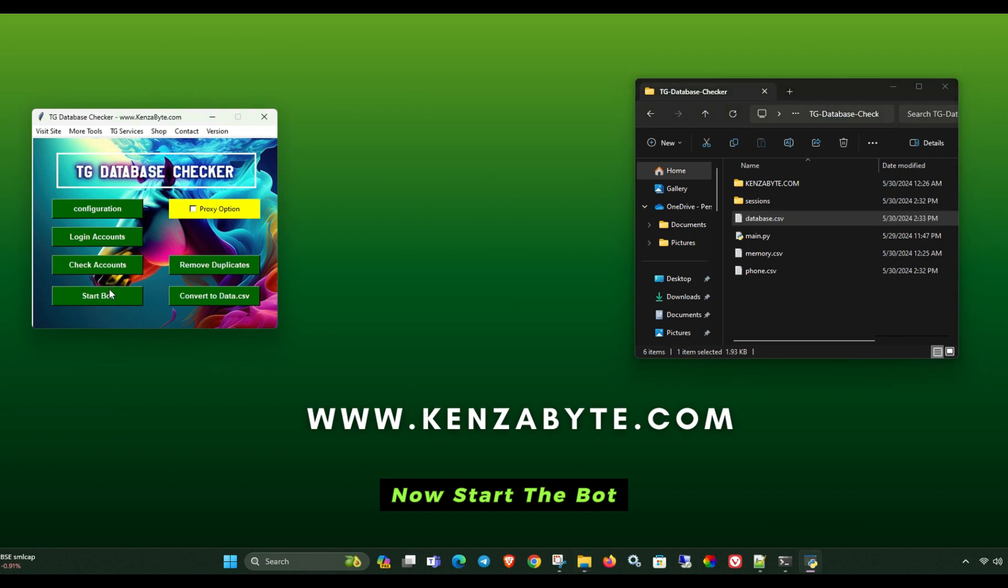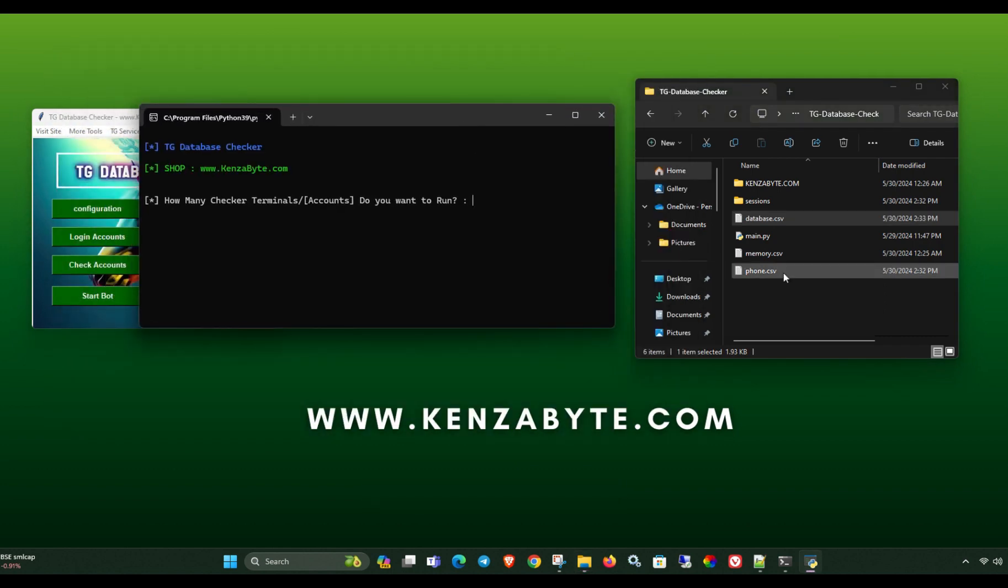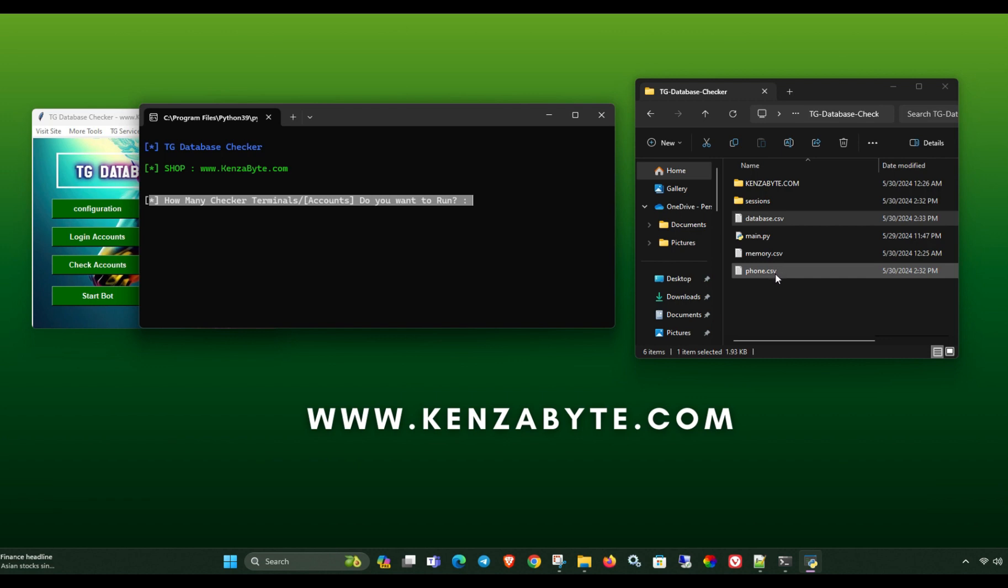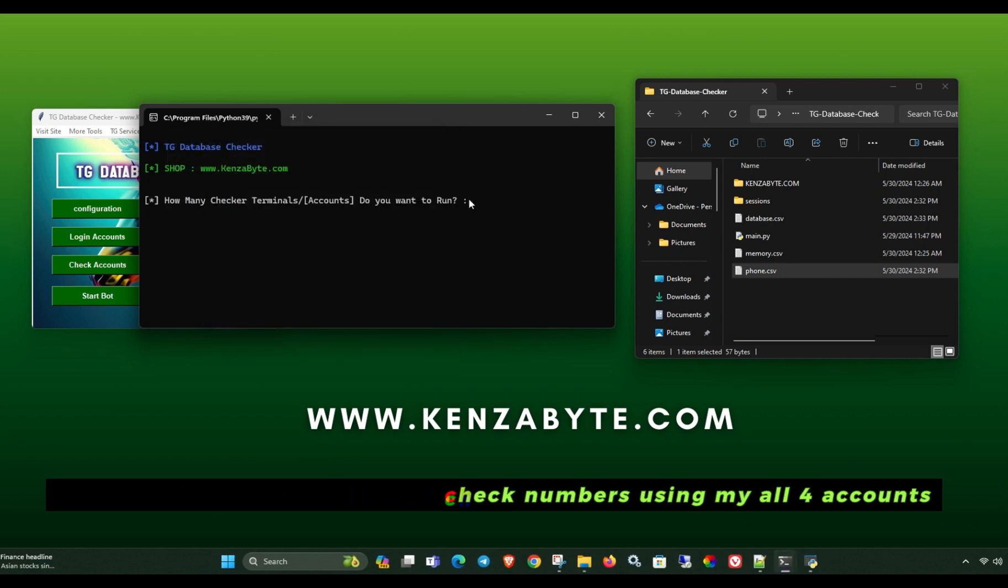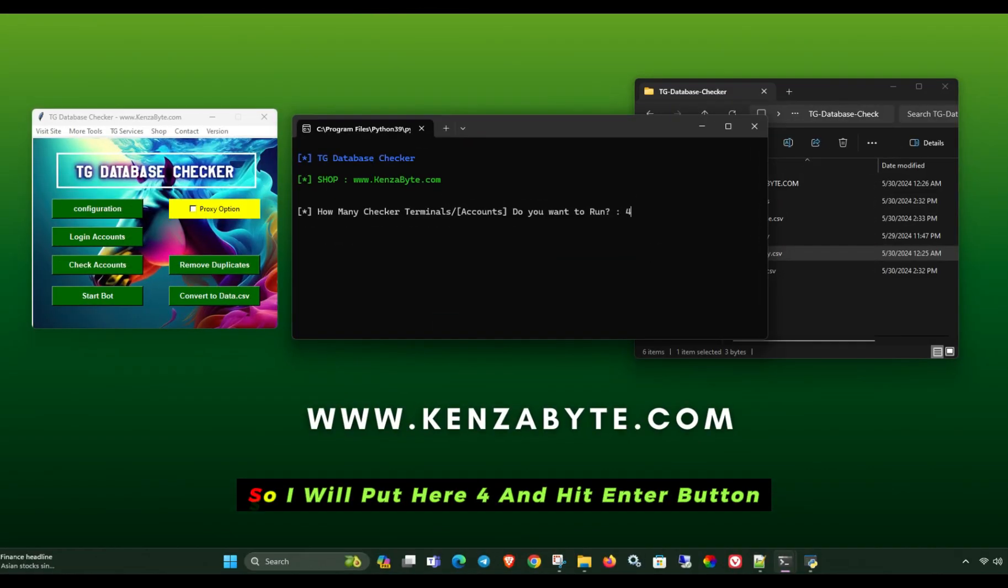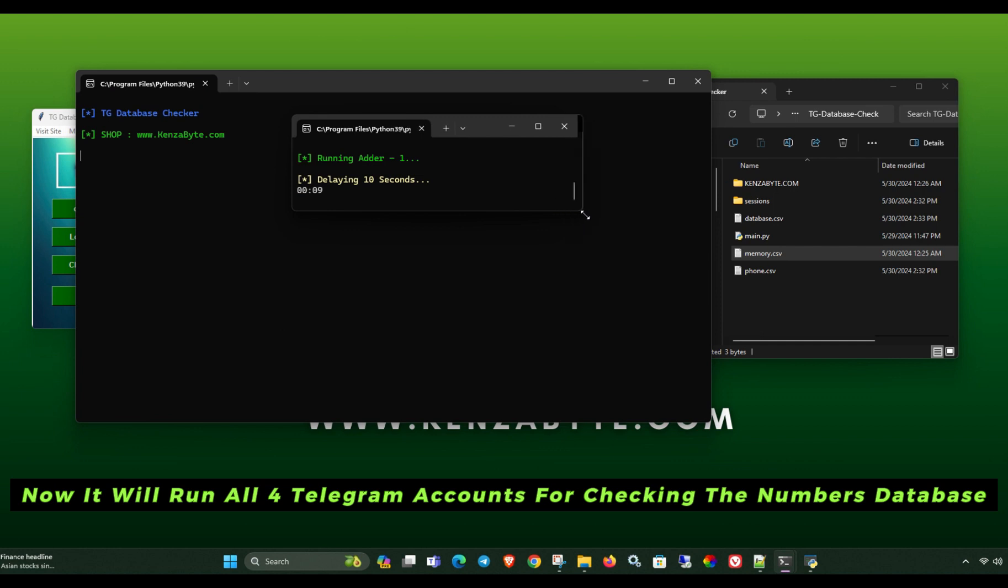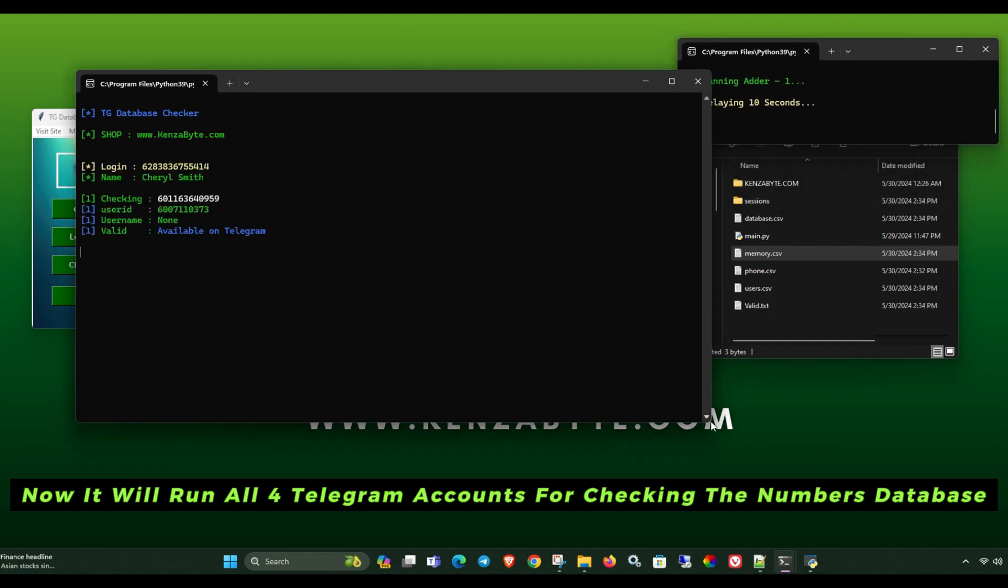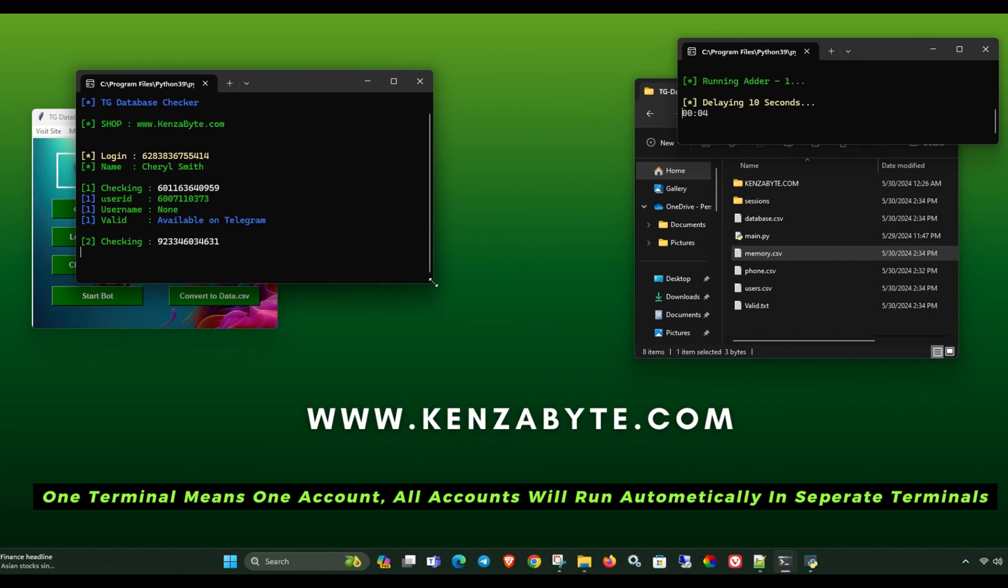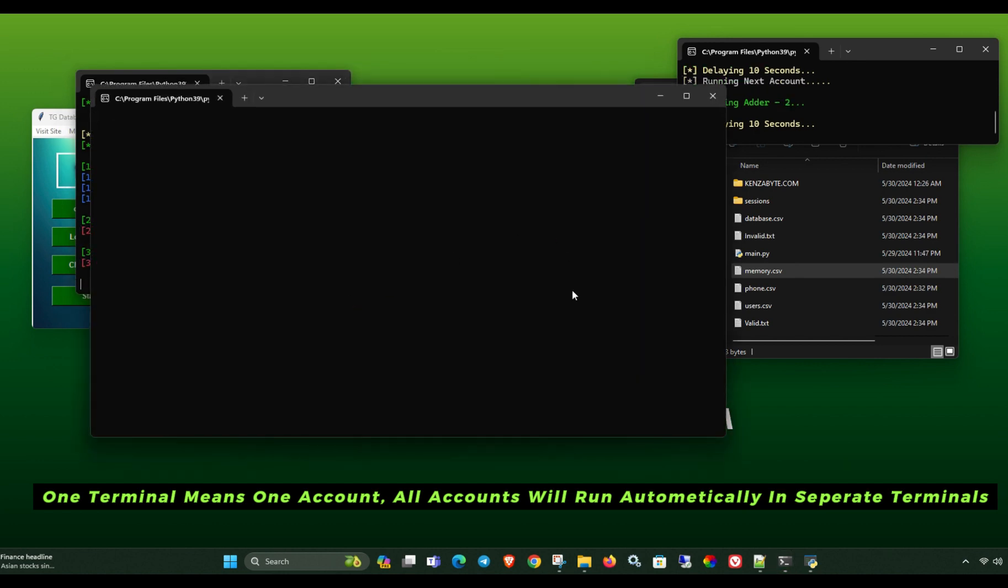Now start the bot. Here it's asking how many accounts you want to run for checking. I have four accounts, so I want to check numbers using my all four accounts. So I will put here four and hit enter button. Now I will run all four Telegram accounts for checking the numbers database. One terminal means one account. All accounts will run automatically in separate terminals.